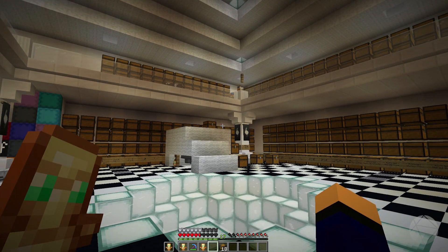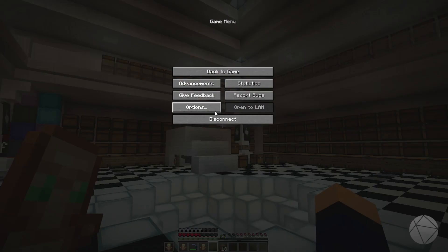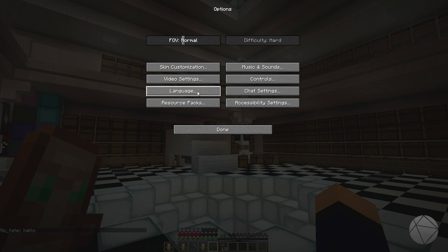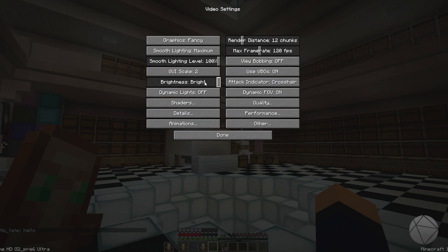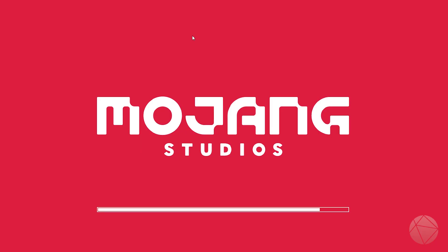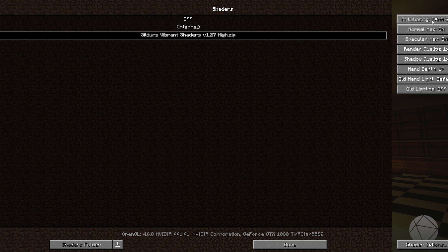You're going to want to go into your options and then it's going to be in video settings. And you're going to want to go down to shaders right here. And then we can turn off or turn on this shader. You're going to get your loading screen like you do the texture pack, and there you go. And then you can change a bunch of settings and stuff over here if you want.